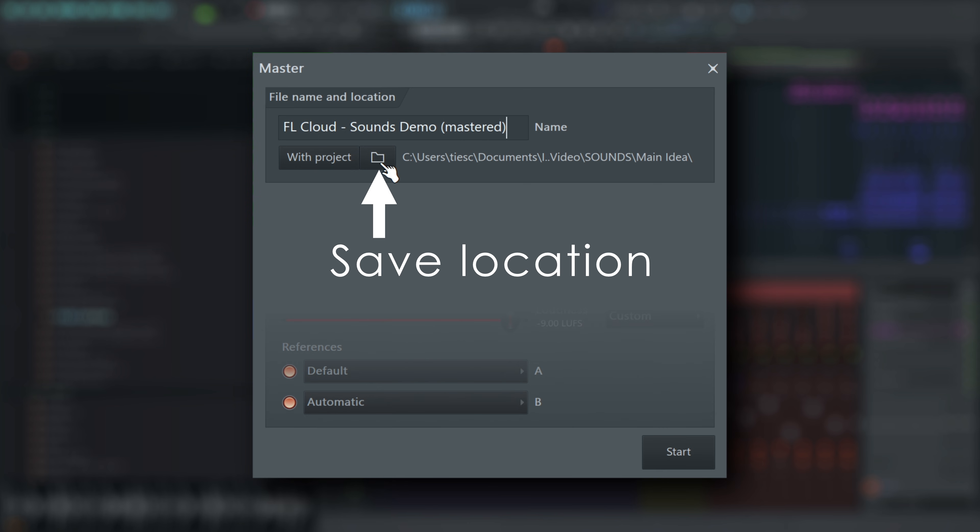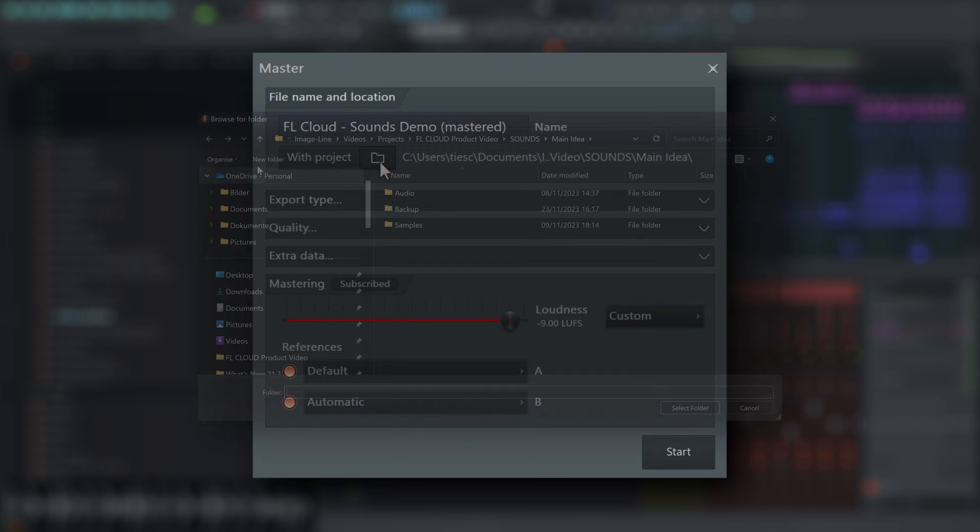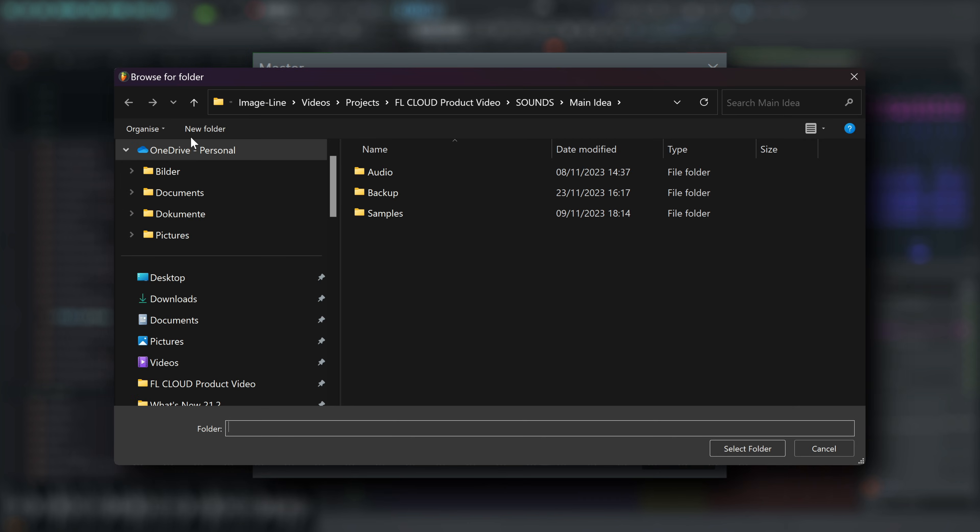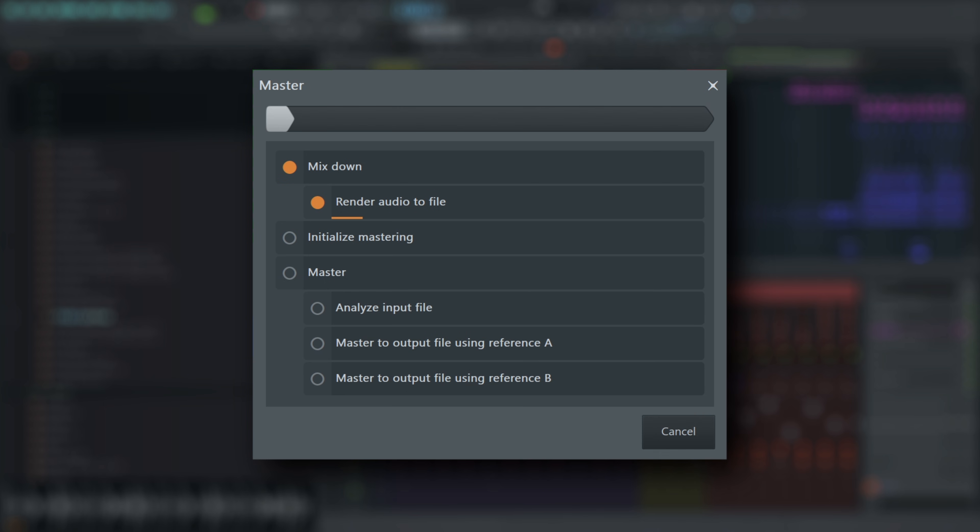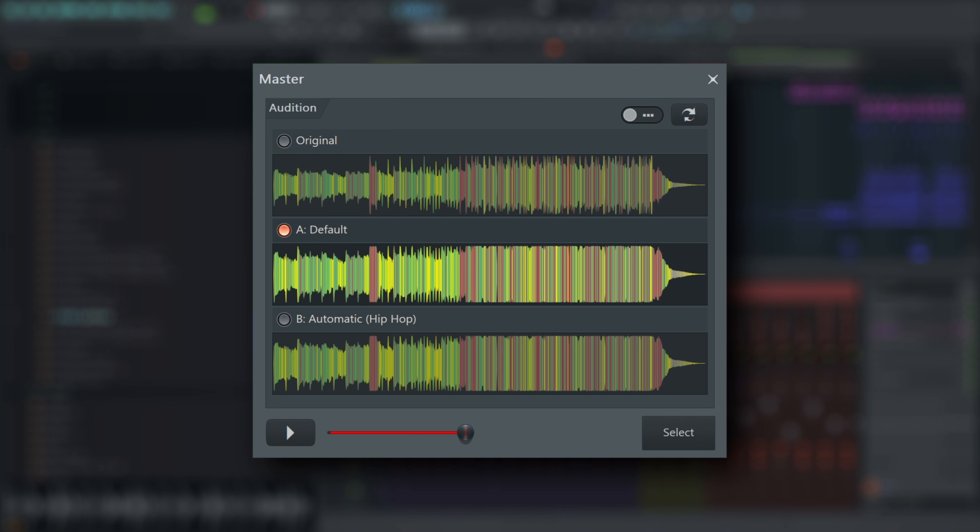Set the save location for your master here. When you're ready, click Start to render, analyze, and master your file. This requires an internet connection for analysis. Only a small analysis file is sent. No audio is uploaded.